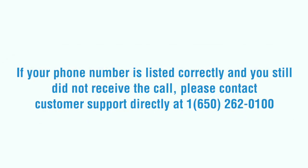If your phone number is listed correctly and you still do not receive the call, please contact customer support directly at 1-650-262-0100.